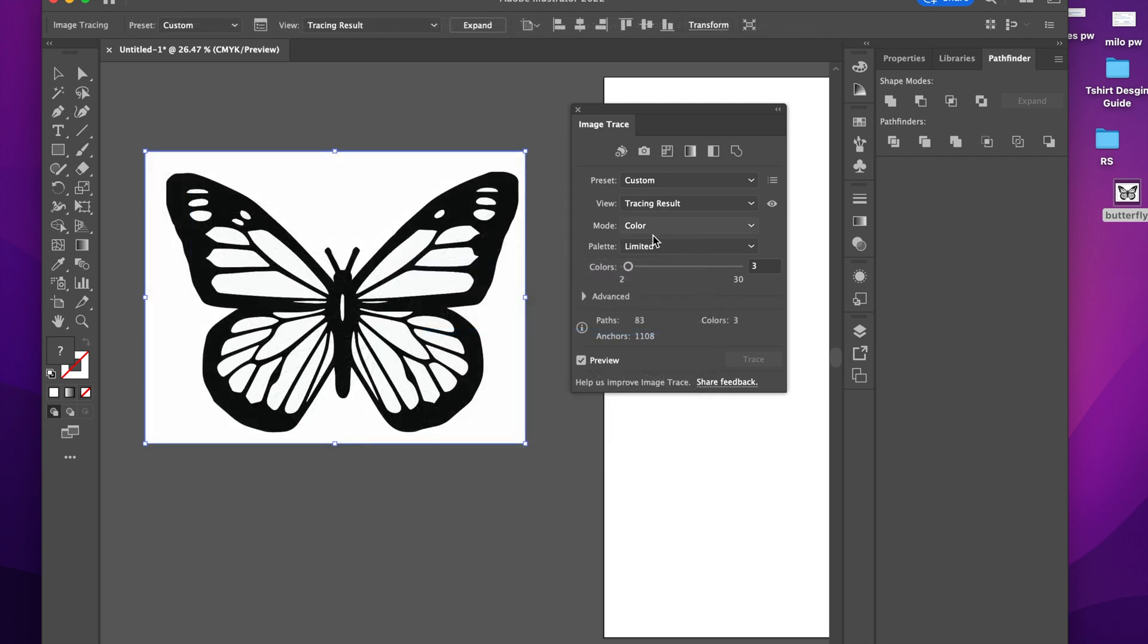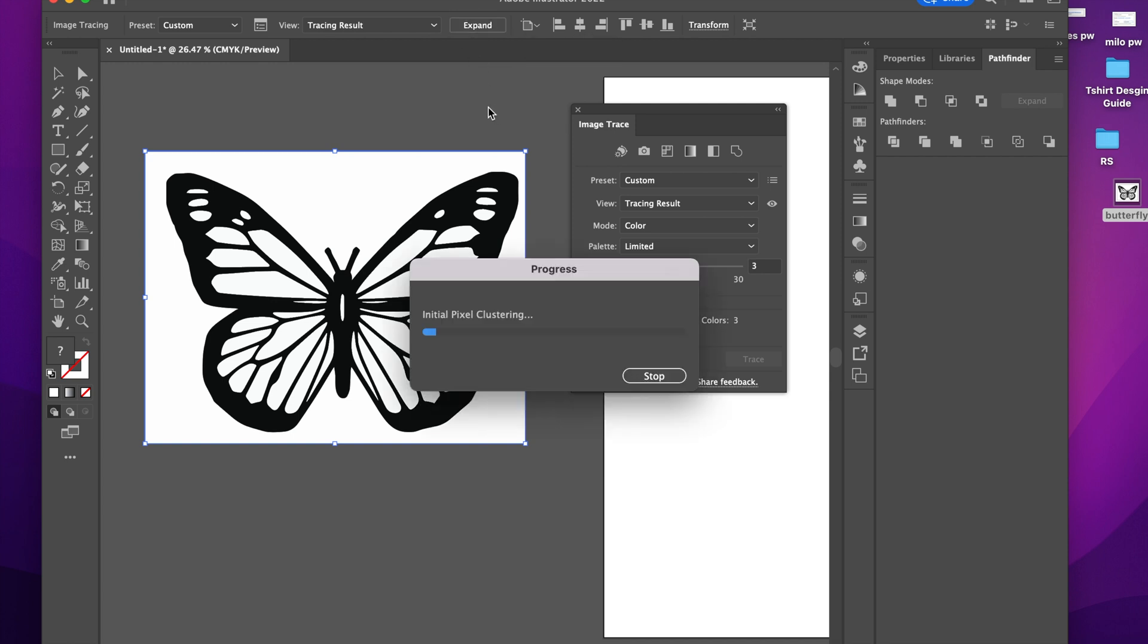Once you trace it, you can still customize it and kind of play around with it, but for now I'm going to keep it like this. Now I'm going to click this Expand button and it's going to kind of release the image so that it is into pieces. But they're still going to be grouped together, so I can still move it around as a whole. And I will show you how to release that as well, but first let's let the image expand.